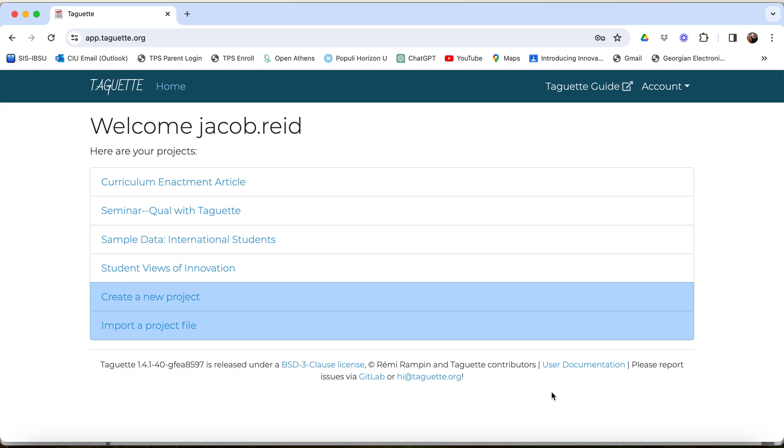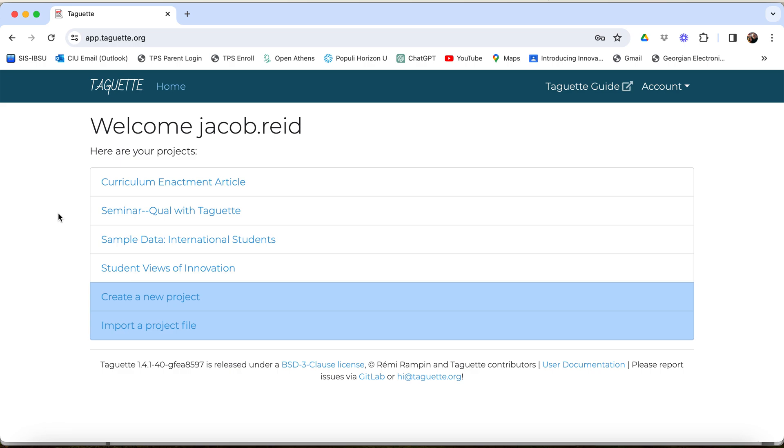All right, we're looking at Taget, and this is going to be a very quick introduction to Taget, which is a qualitative coding online option. It's free. The website is app.taget.org. I've already logged in under my login name. So if you have qualitative data like interview transcripts and you would like to code them, you can do it with Taget.